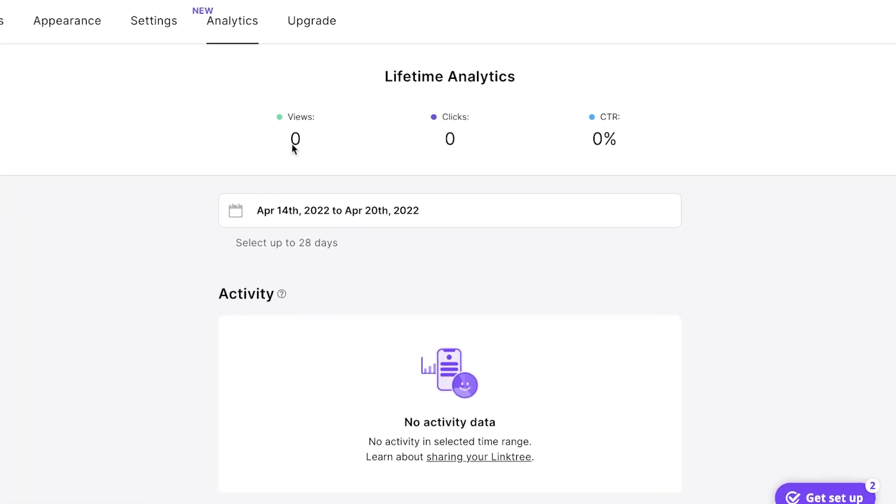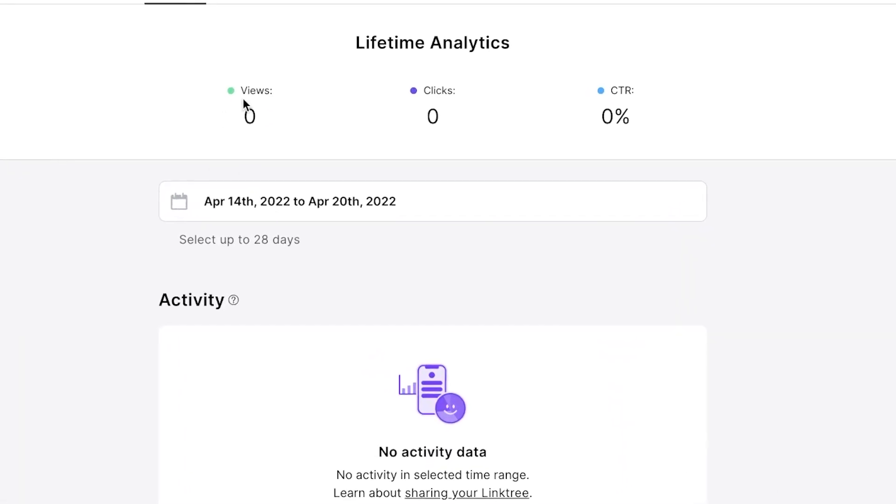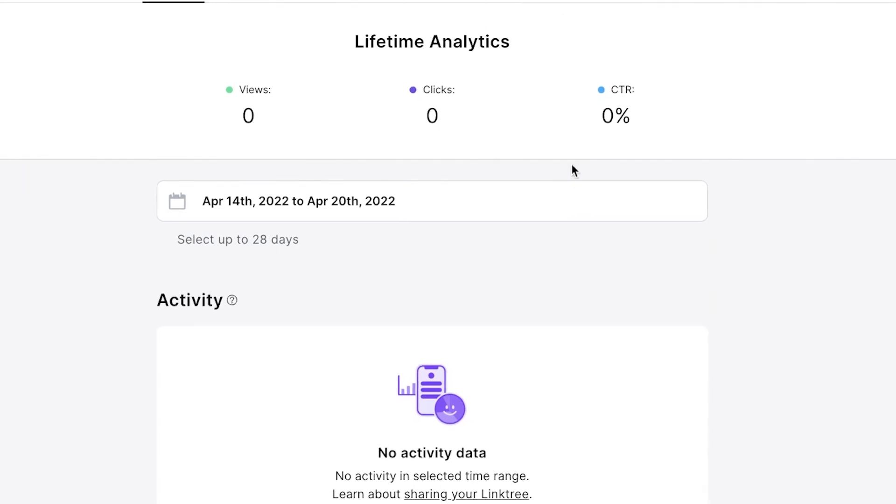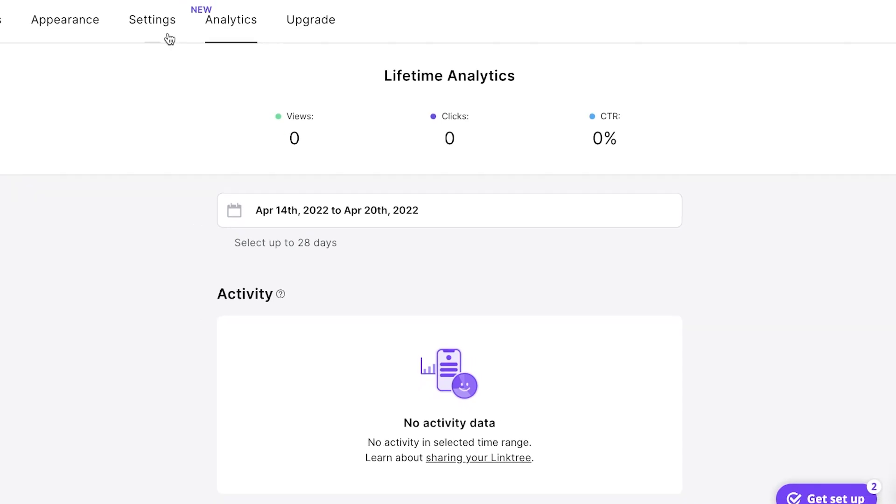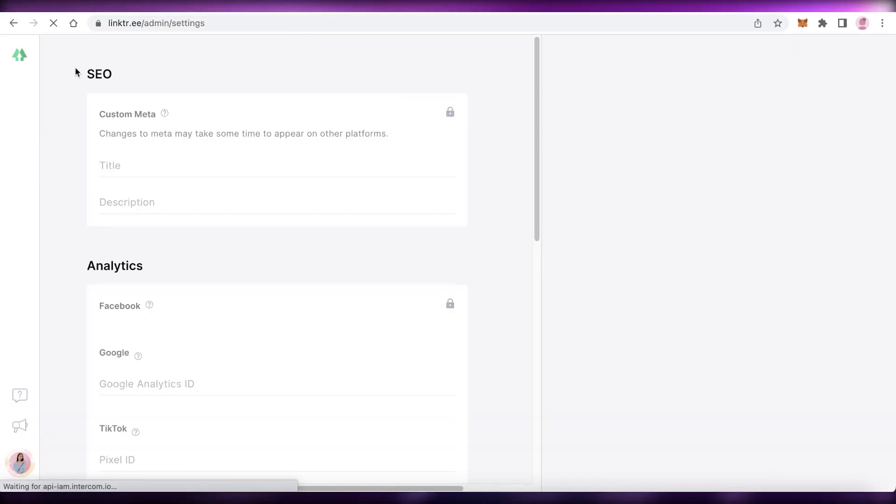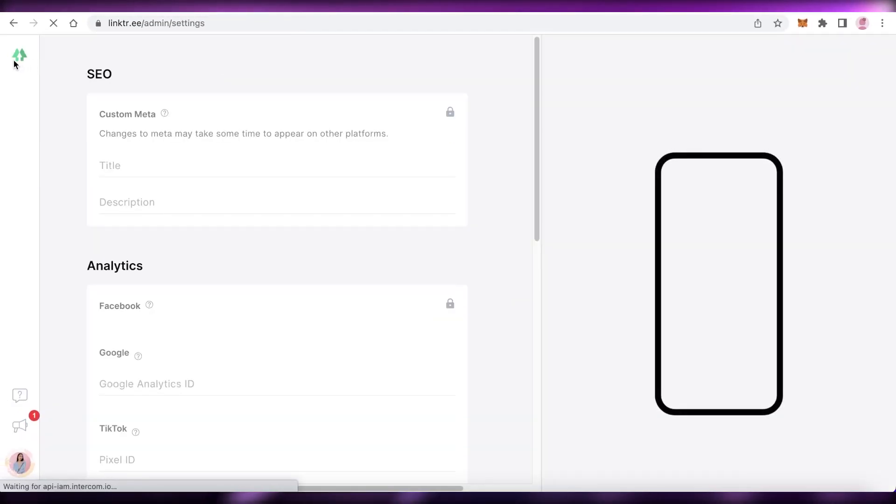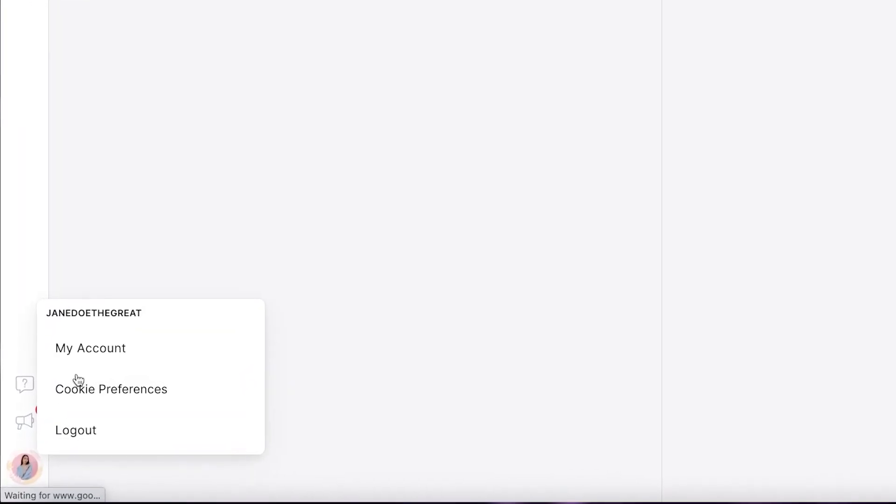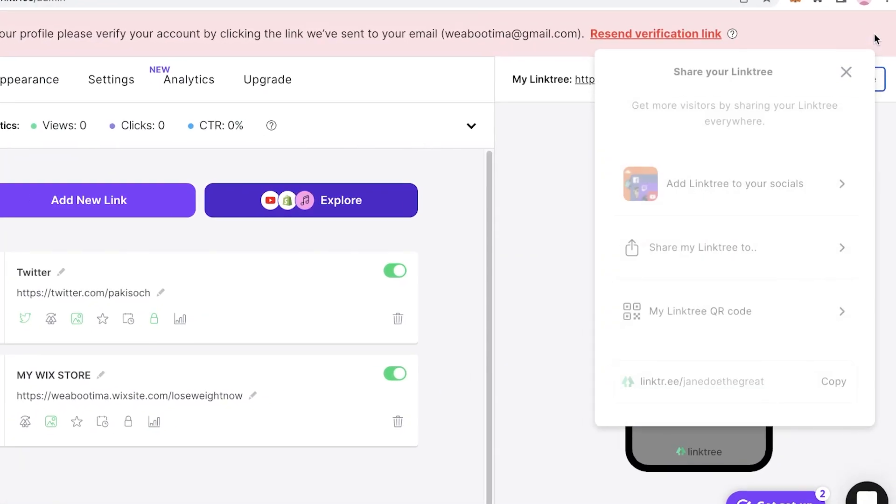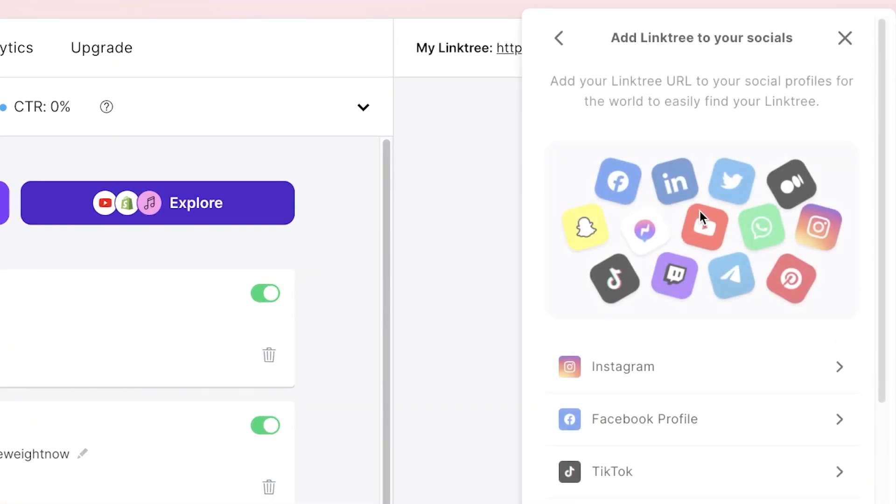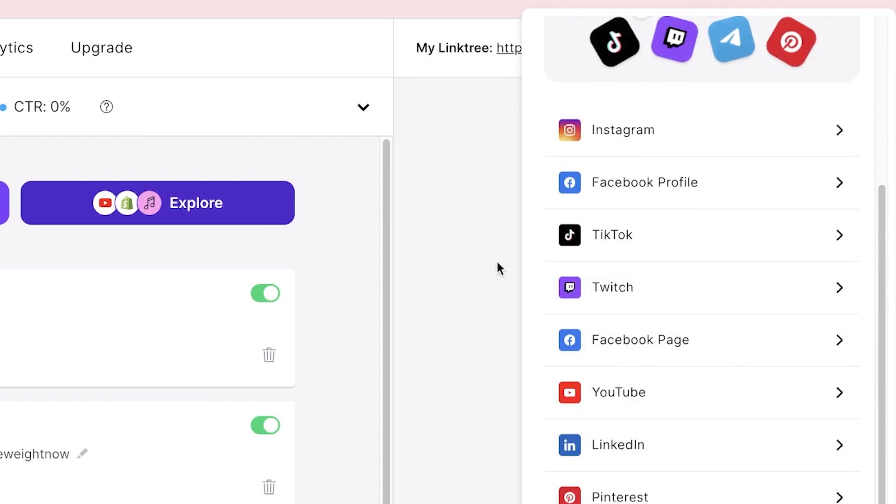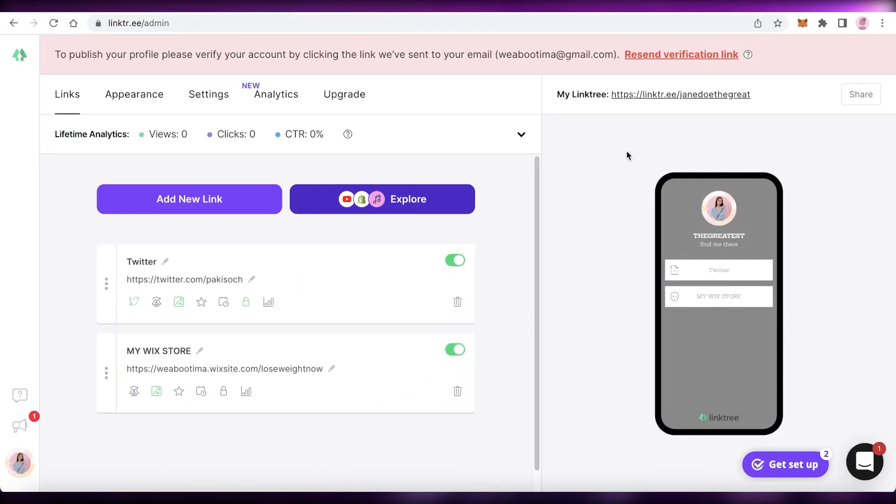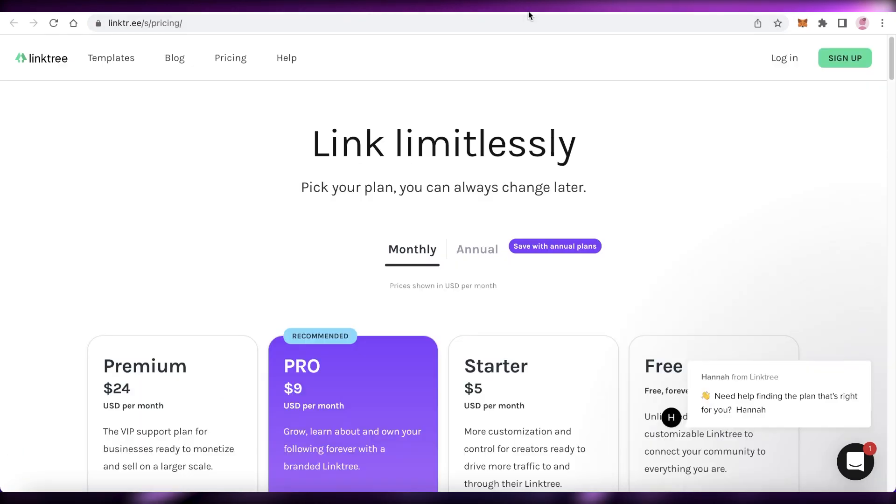And now once you have set all of that up, you have your views, clicks, and CTR, which is your click conversion basically. How many people actually end up clicking from your Linktree onto your website and stuff. So once you have set all this up, your Linktree is now ready and live to be shared onto different platforms. So I can go onto my account. And now I have a basic Linktree. I can just click on share over here and then add my Linktree to my socials as well. So I can link it to all of my social media profiles where people can find all of my links in one specific place.